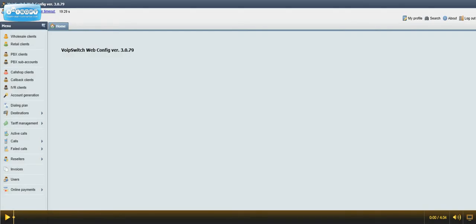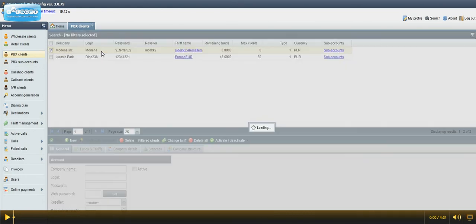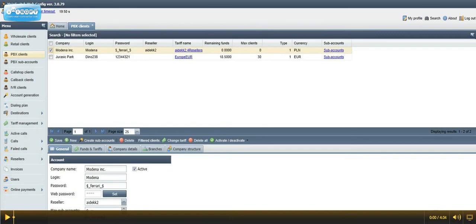Let's see some new functions of VoIP switch web config. First of all, we have an additional functionality of PBX clients with possibility to control PBX subaccounts.